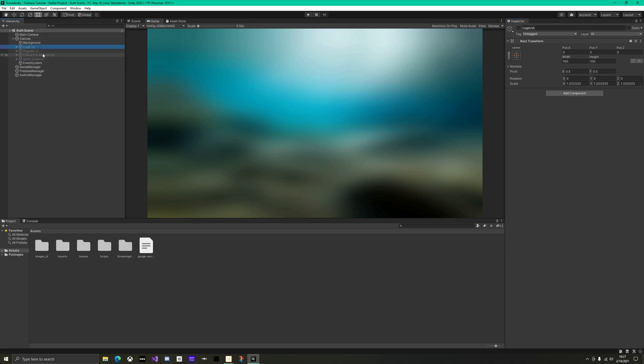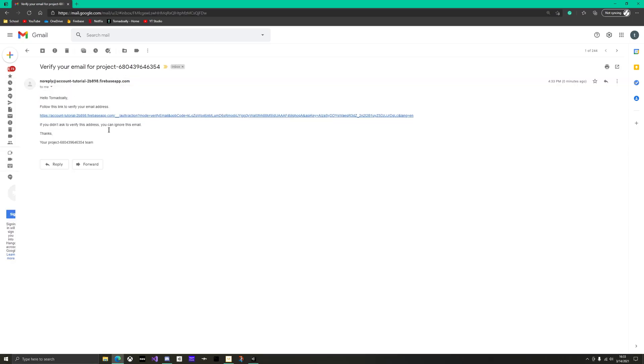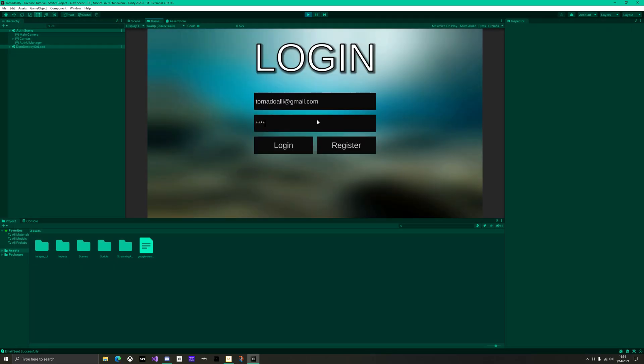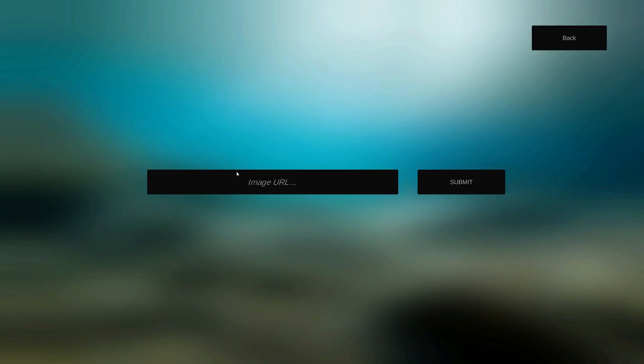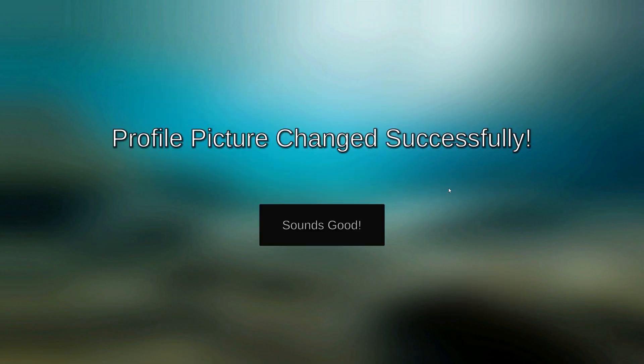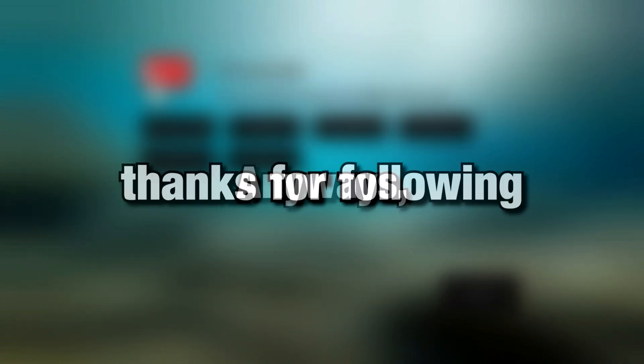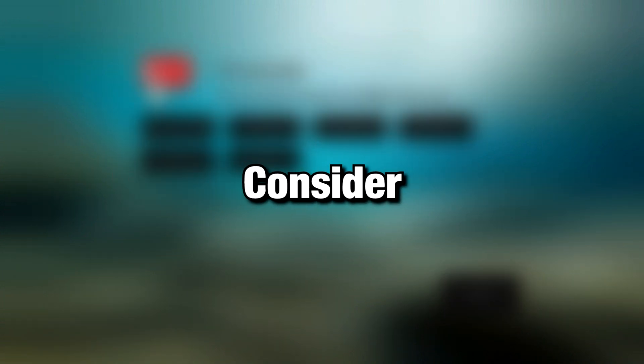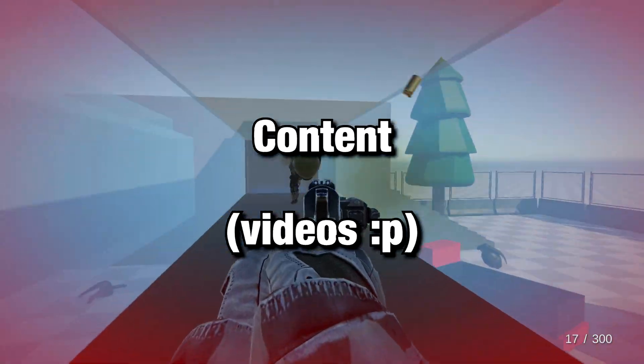In the next tutorial, we will cover adding a default profile picture, as well as updating to your own profile image. Tutorial number 3 will also cover making the lobby's UI actually load. Anyways, thanks for following this tutorial, consider subscribing if this helped you, and make sure to watch my other content as well.